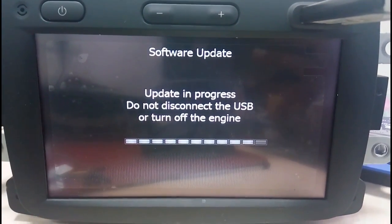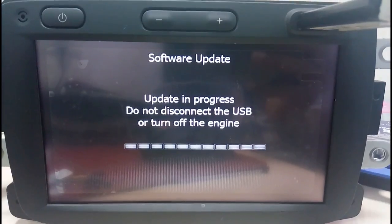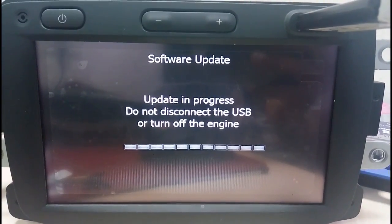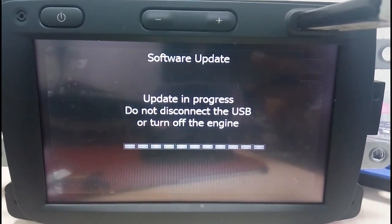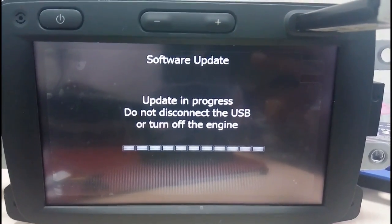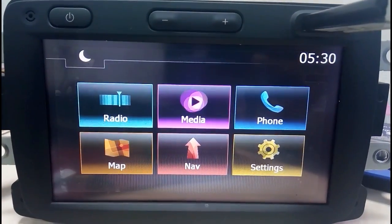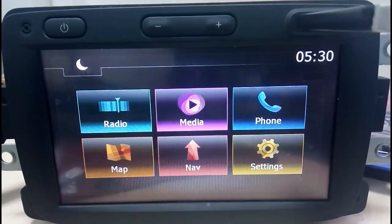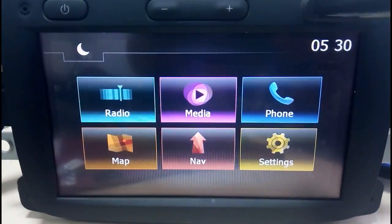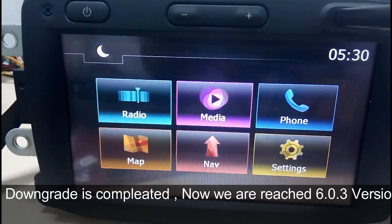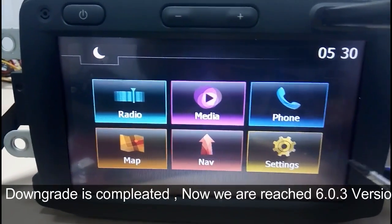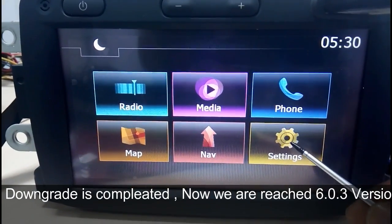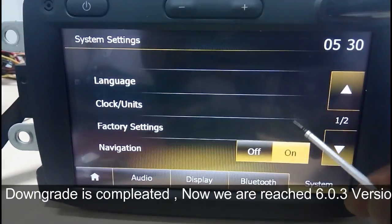After you have downgraded to 6.0.3, the map will not work — don't worry about it. Once you upgrade back to 7.0.5 it will work again. Now we have reached the 6.0.3 version.